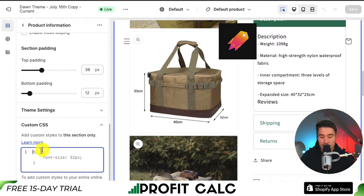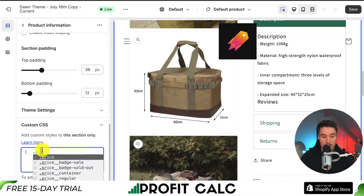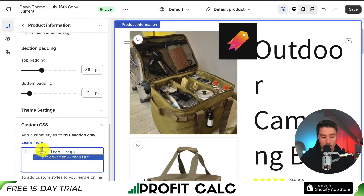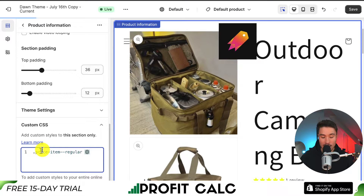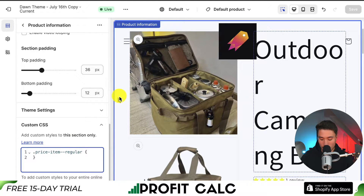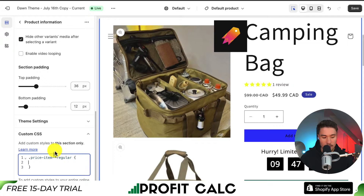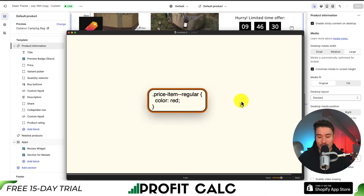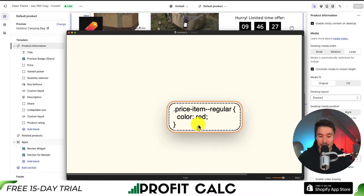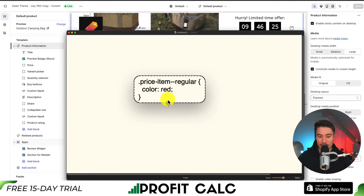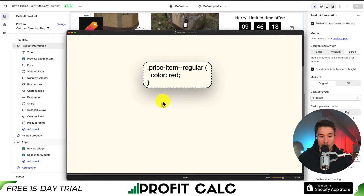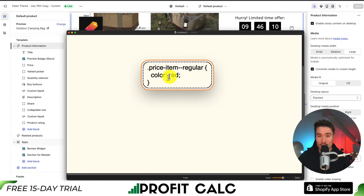The exact code I'm going to write is .price-item-regular — that's dot price-item-regular. Then I'm going to write a left curly bracket and a right curly bracket. Inside, the property is color followed by a colon, and here is where you're going to add the color that you want to change it to.